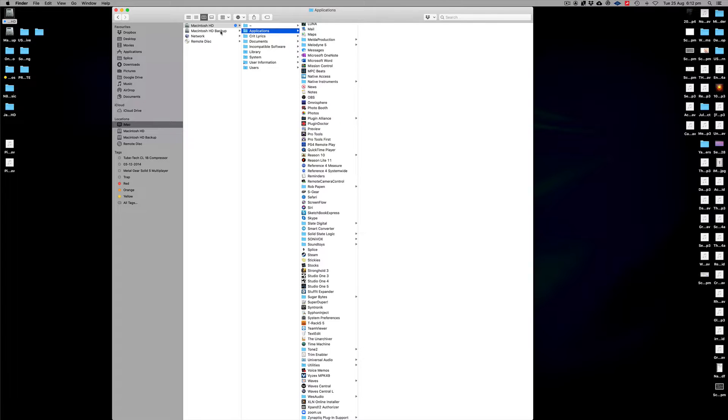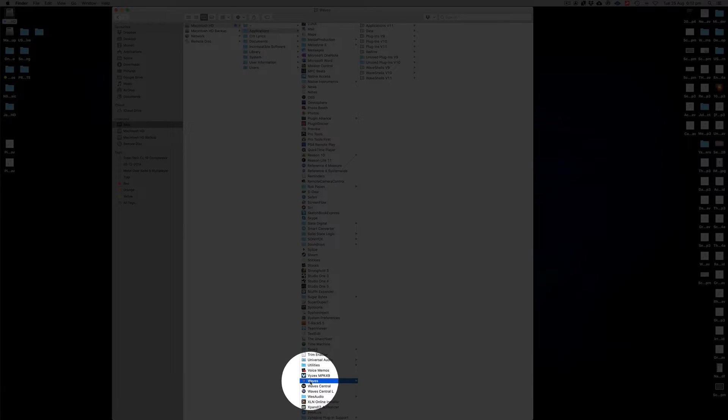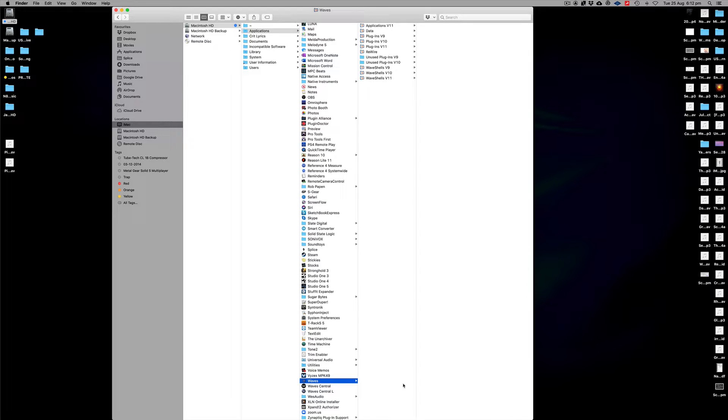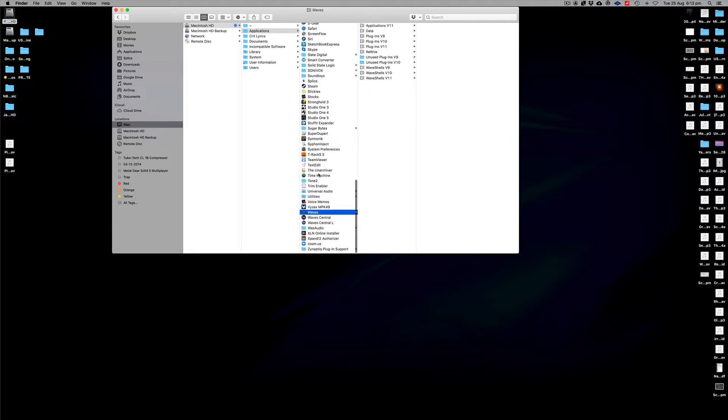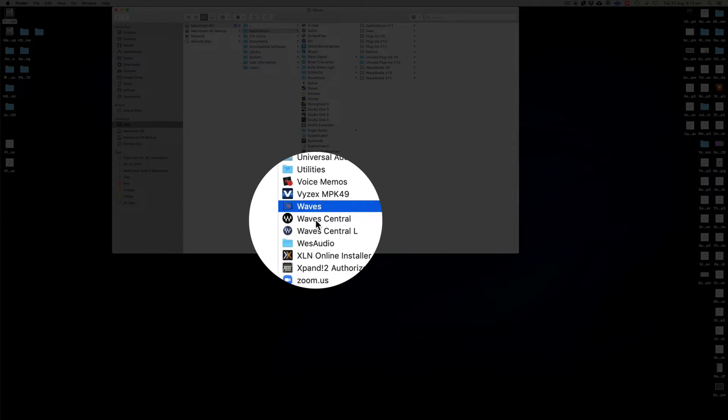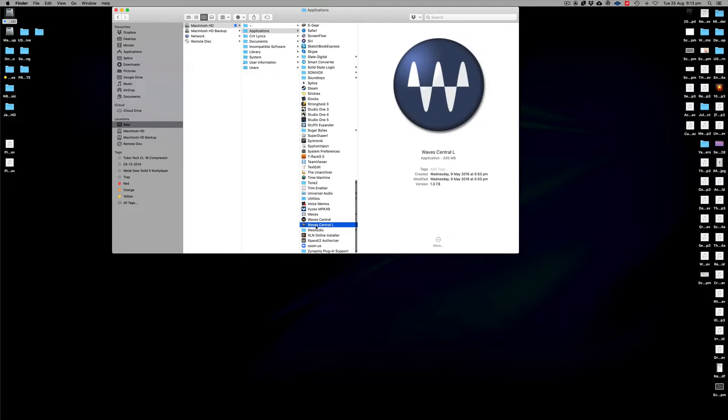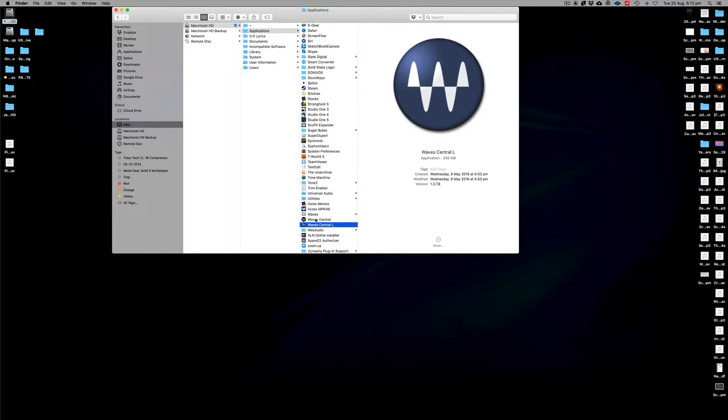As I mentioned, all the way down to the bottom, so you'll see here if we just bring this all the way up here, scroll down. There's a Waves little symbol there. You've got your Wave Central, which is where you'd normally install your plugins.